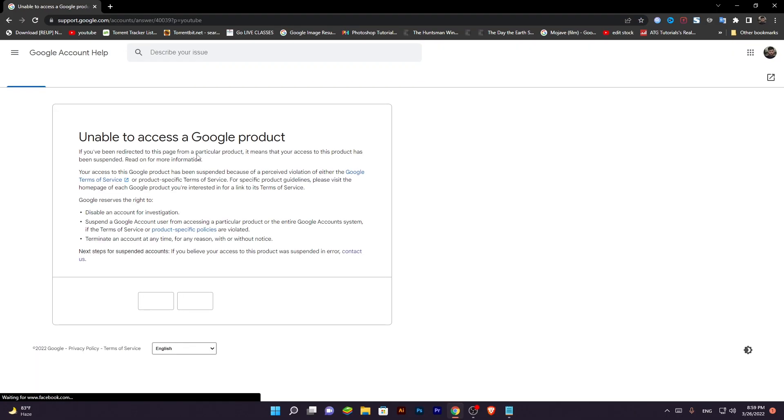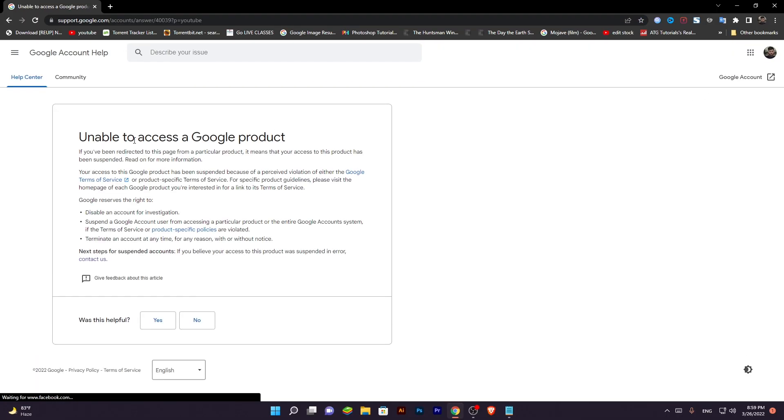You can see that my channel was 100% safe, no copyright strikes, no spam links, no bad comments.